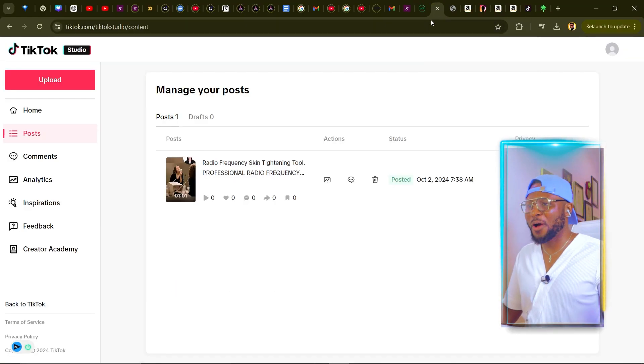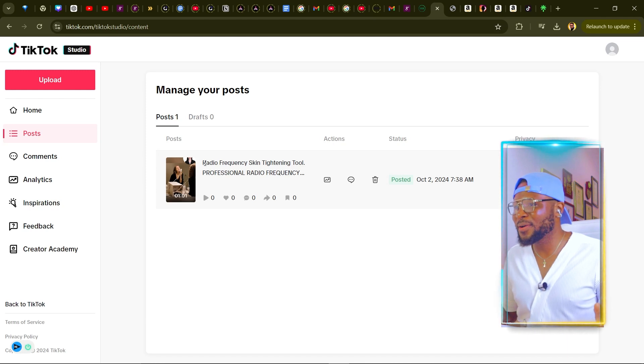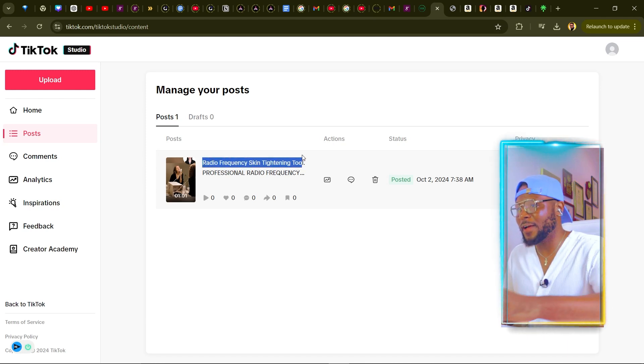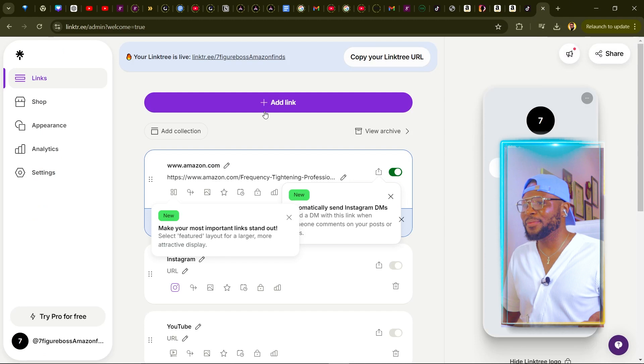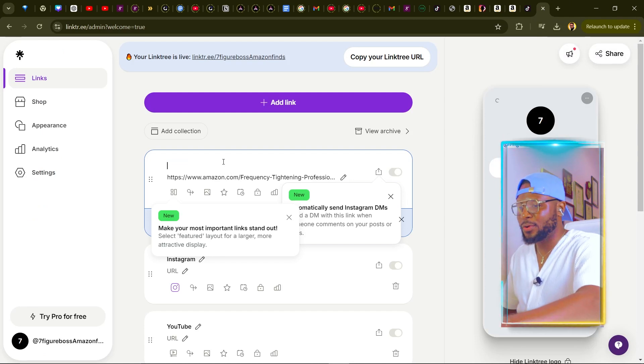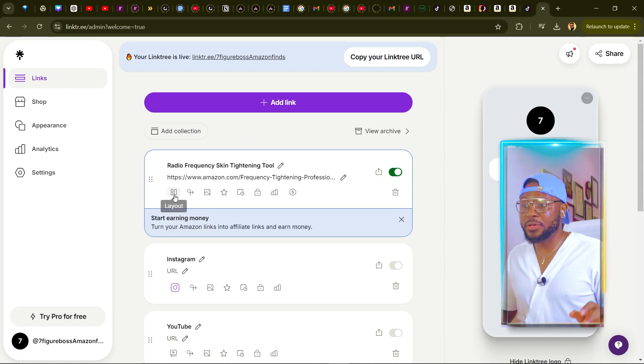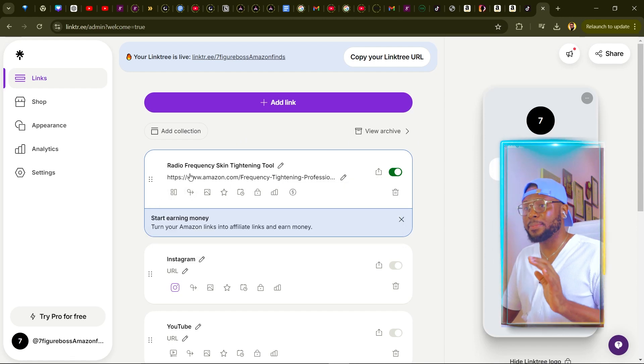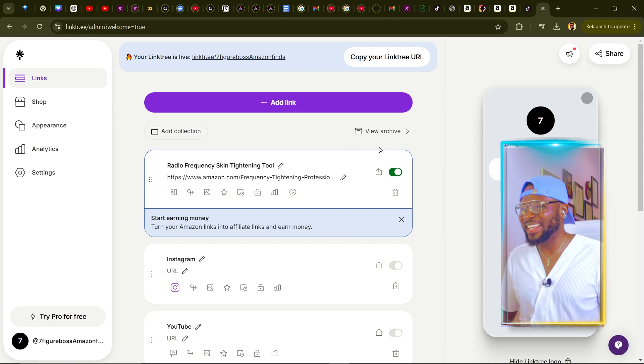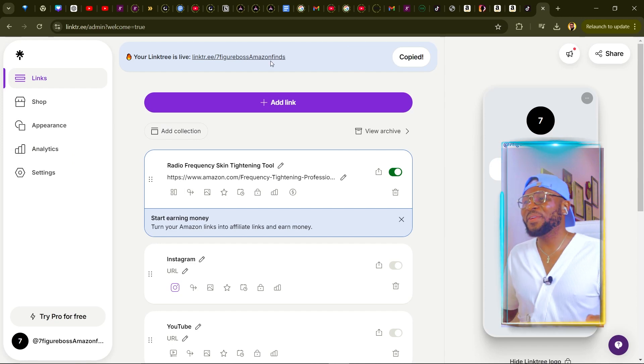Click on Continue Editing, then click Add Link to add the Amazon link you want to promote on your TikTok account. Paste the link and click Add — you can see that it's live. Make sure you edit the name so it's not confusing, so when someone sees the product they can easily find it on your link list. Copy the product name, click Edit, and paste the name — 'Radio Frequency Skin Tightening Tool.' Now our link is ready. Copy this link, put it on your TikTok bio, and you're good to go.